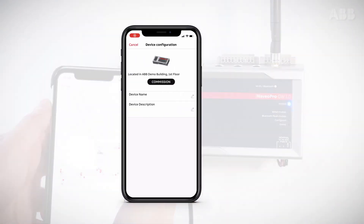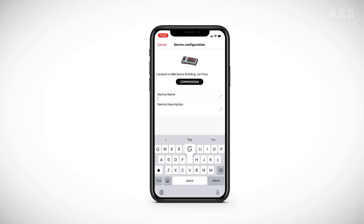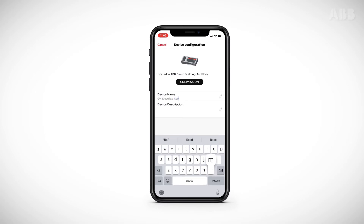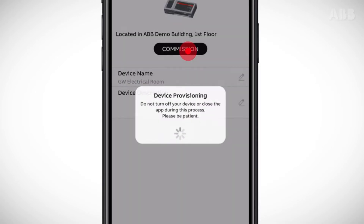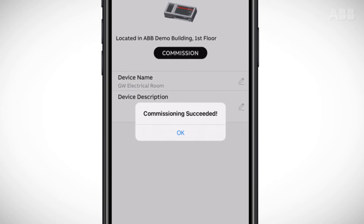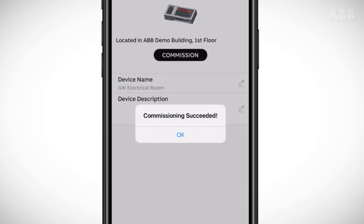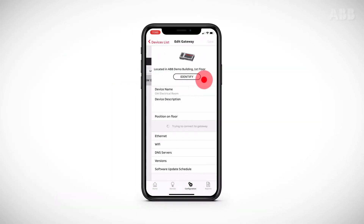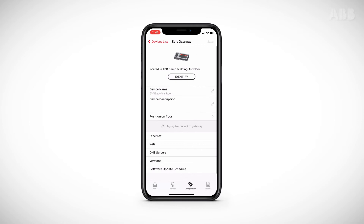You can then rename the gateway and confirm the installation using the password of your Navio Pro account. After entering this information, click on Commission. Next, set up your new gateway from the list in order to continue its setup.